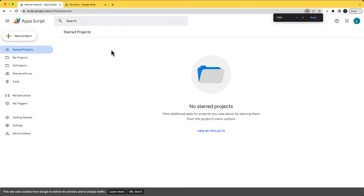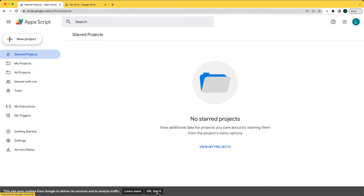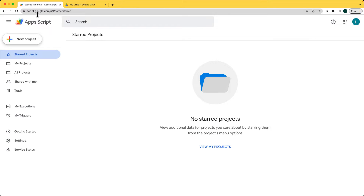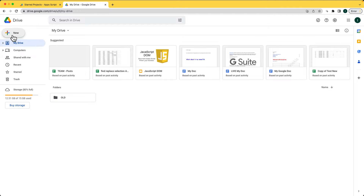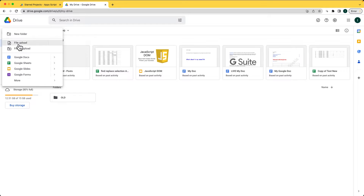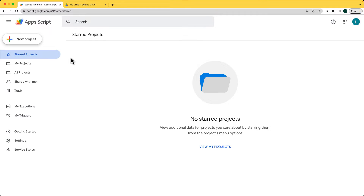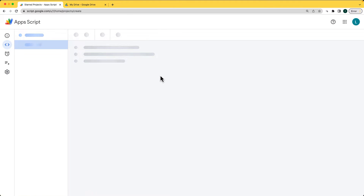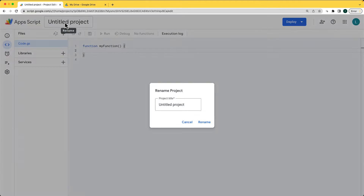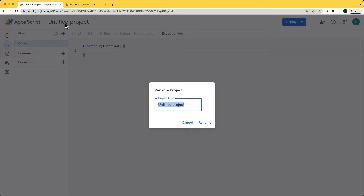Go ahead and log into your Google account. Once you've logged in, you can either go to script.google.com or within your Drive, select New, go down to More, and there's Google Apps Script. This is a way you can create a standalone project. Go ahead and create the project and give it a name — this project is going to be taking data from a sheet and sending it over into a doc as a table.